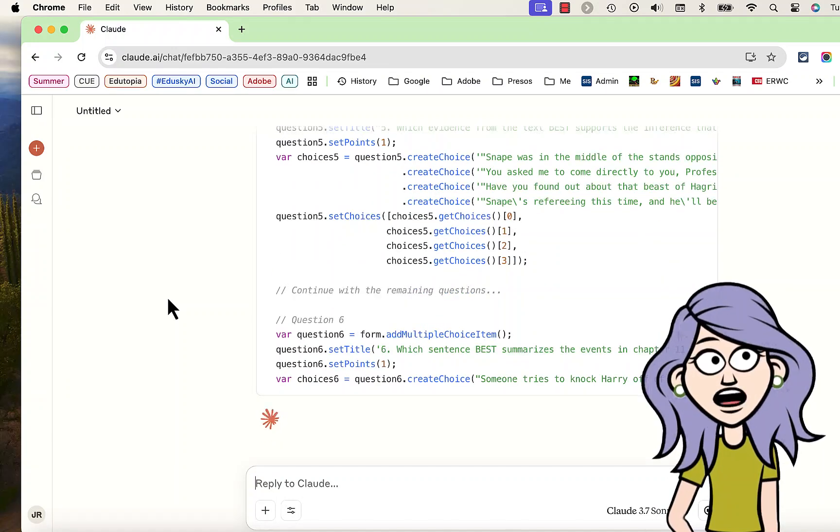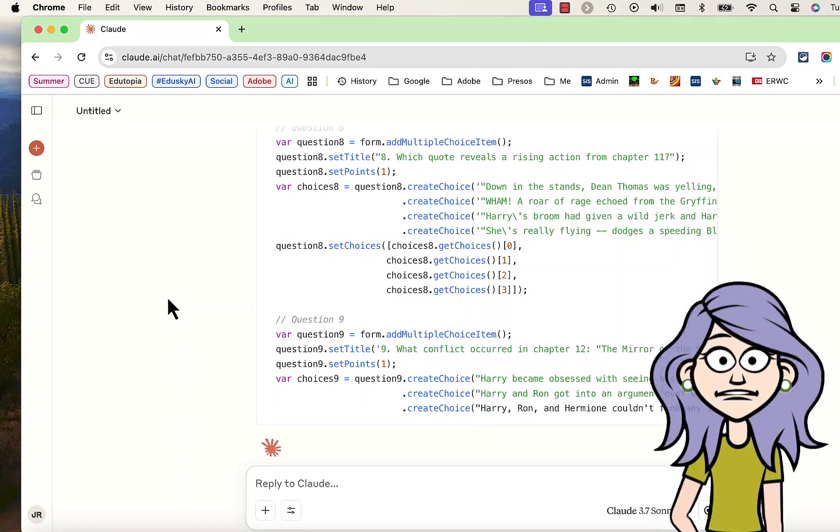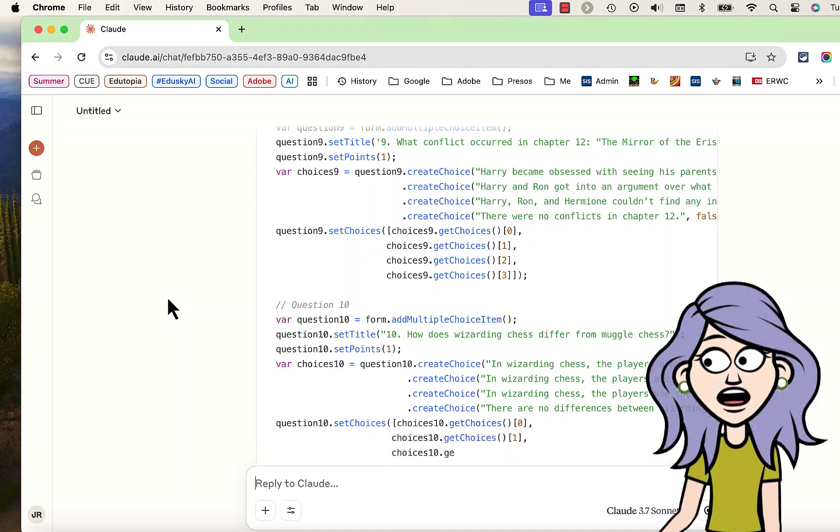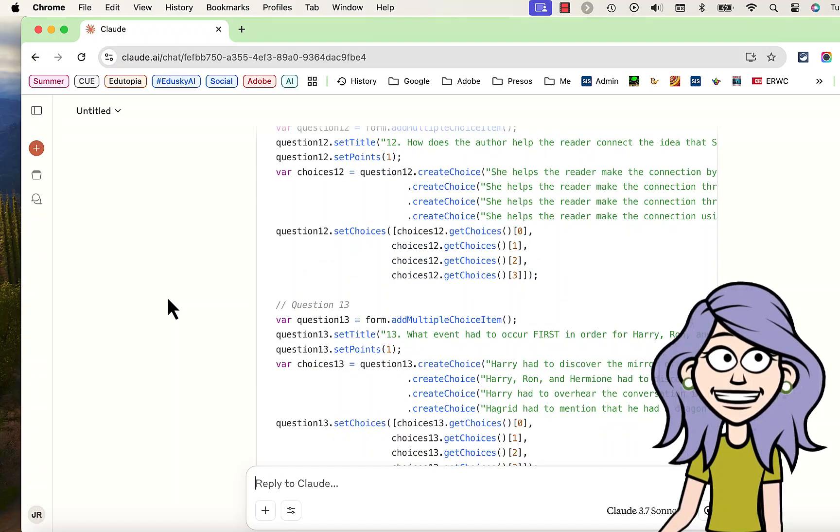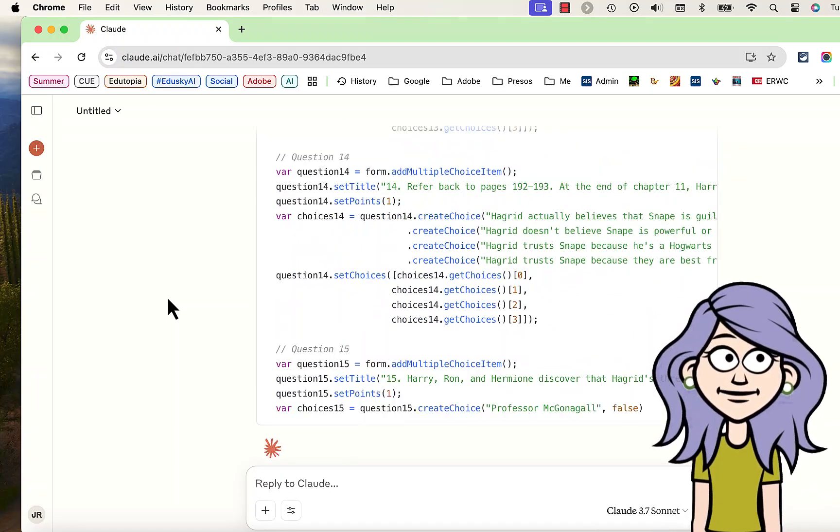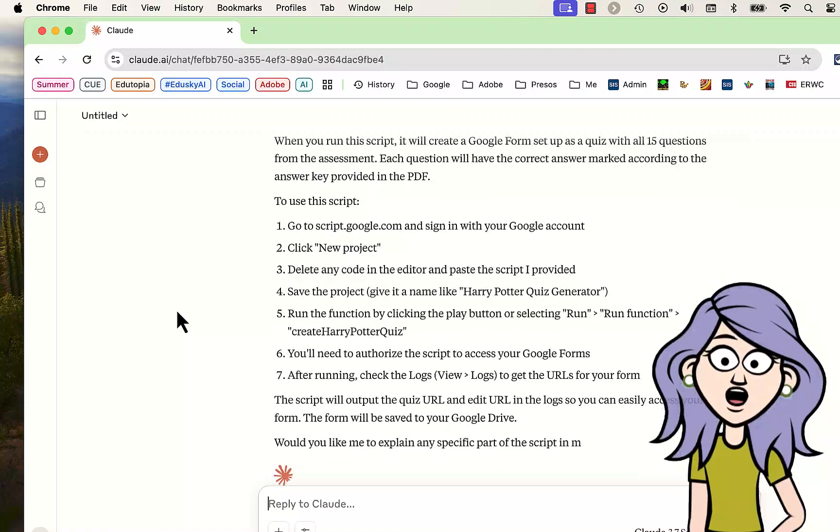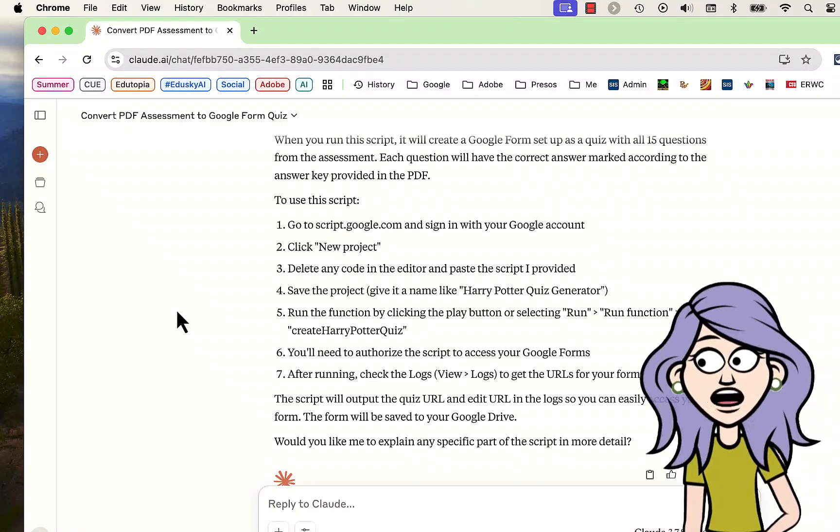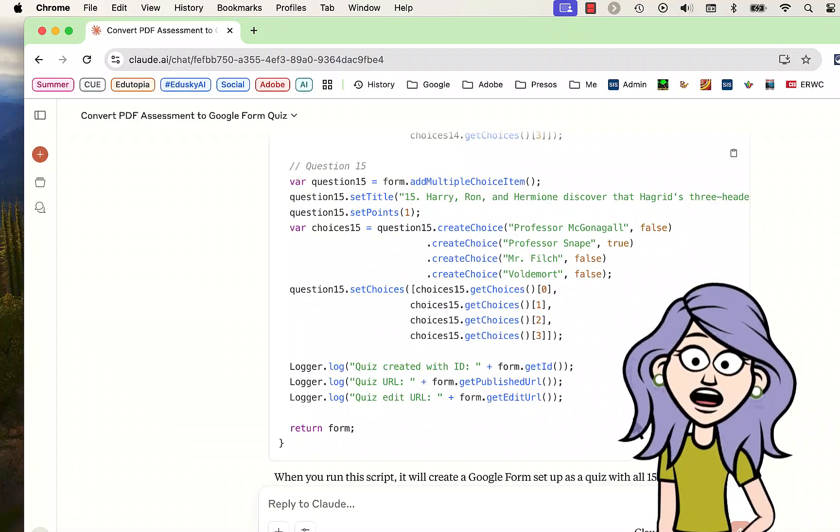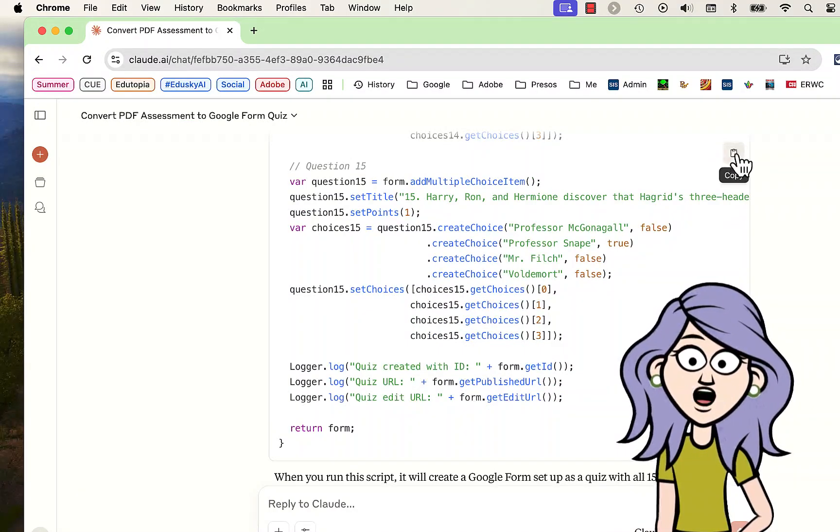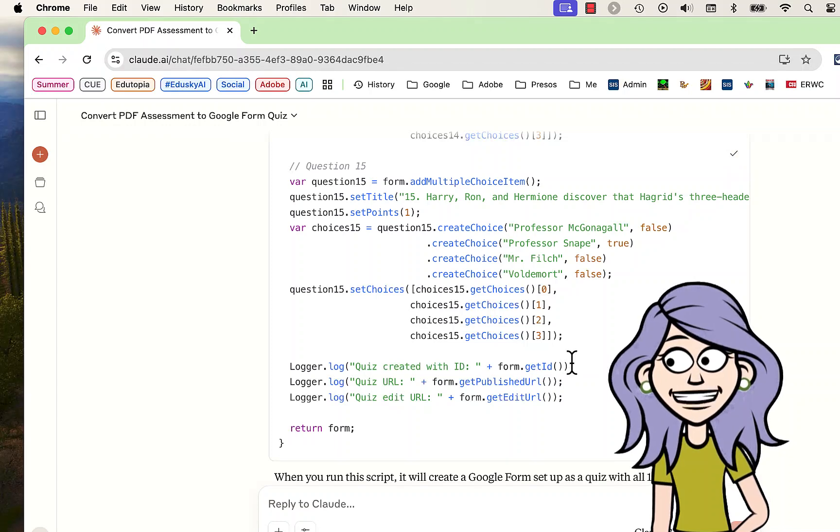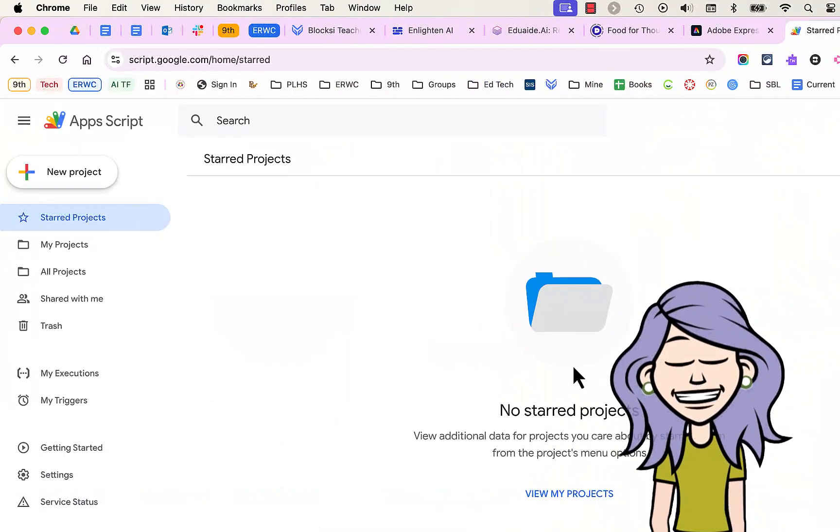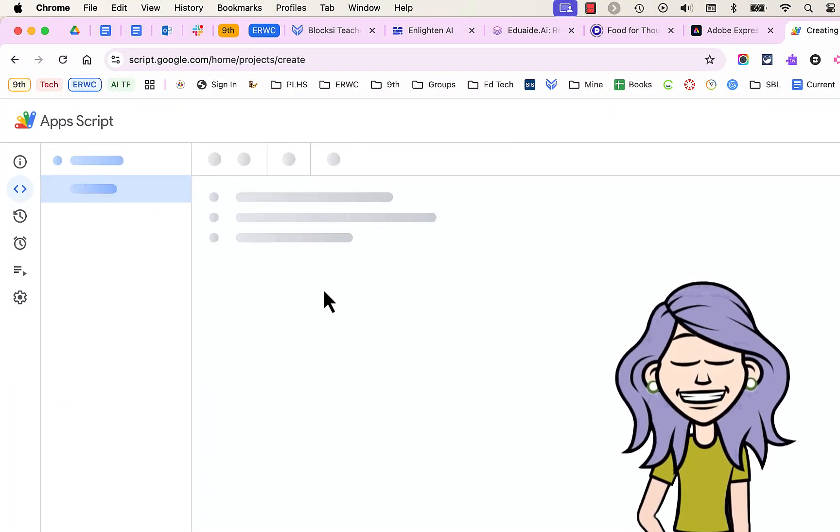Now, creating this code takes a few minutes. In this case, I have sped it up for you, so it's running a little faster than it might otherwise. There we go. Spitting out code question by question. Claude is just about done creating the code that we need. In a moment, we're going to take it and paste it into our Google Apps Script Editor.